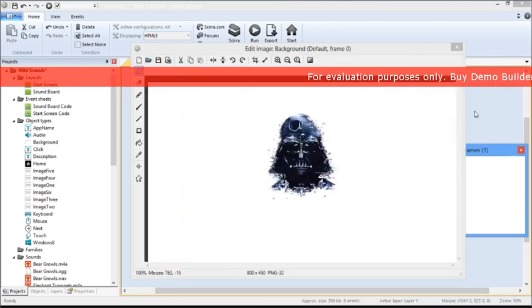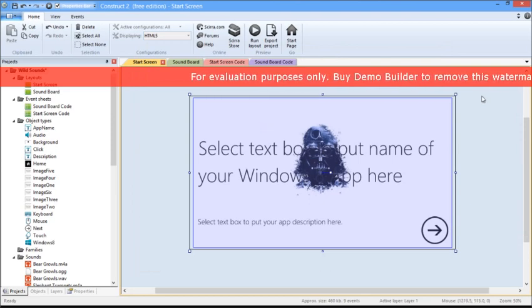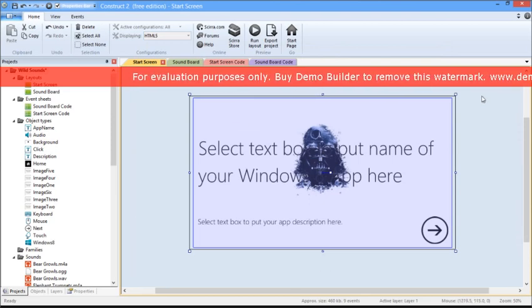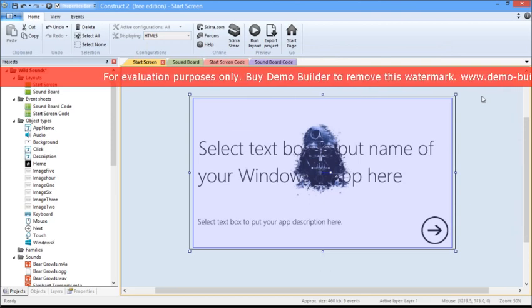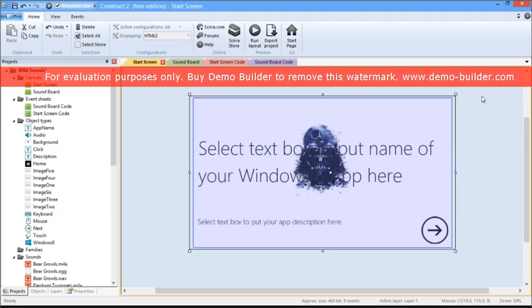Once you have this on screen, press X, which replaces the background with that specific image. As you can see, the images aren't sized correctly.